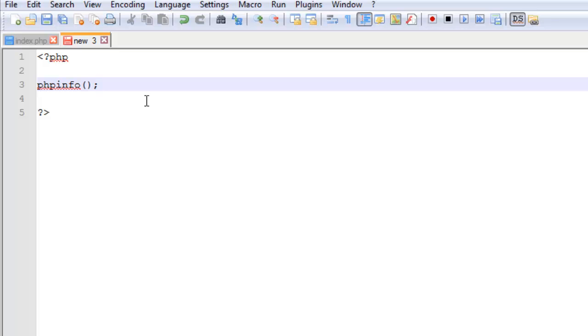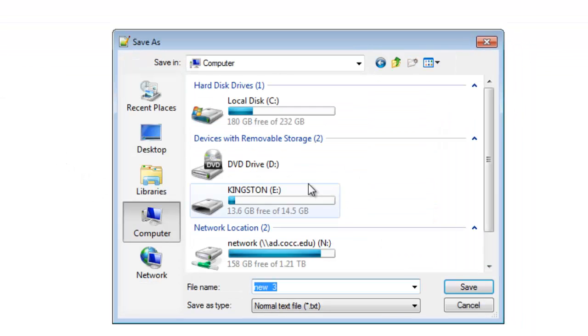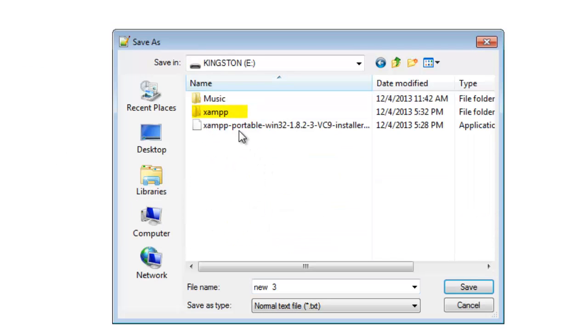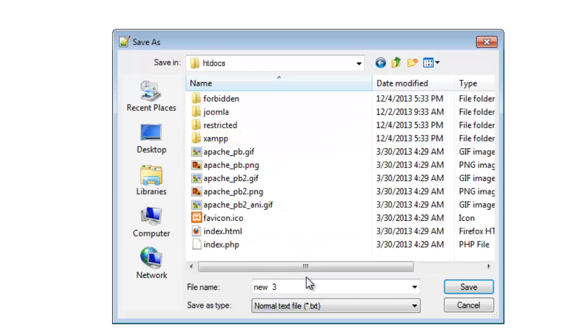It's also going to give you all the information you would want about what version you're running and such. I'm going to save this. Absolutely critical that I save this in my XAMPP folder in HTDocs. Now what I call it from here does not matter. But this part I just typed right there is very important - .php. I have to give it a .php file extension.